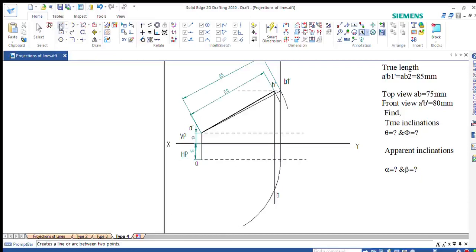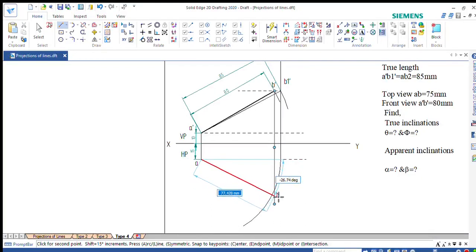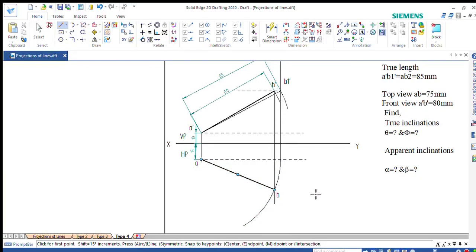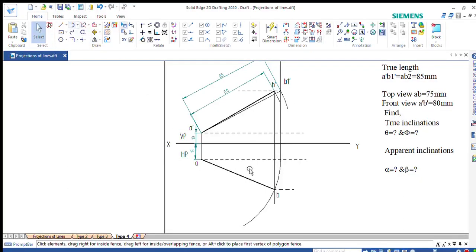The ends of the apparent length — A, A dash and B, B dash — will always be on the same vertical line. If you join AB, using a thick line of 0.5mm, you get the apparent length. Once you get the apparent length, you can directly draw the locus of B. Since we have the true length as 85mm, go to arc by center point, taking A as center with radius 85mm, and cut an arc on the locus of B to get the true length as 85mm. Alternatively, from the front view, you can draw the arc up to the locus of A dash and project accordingly.